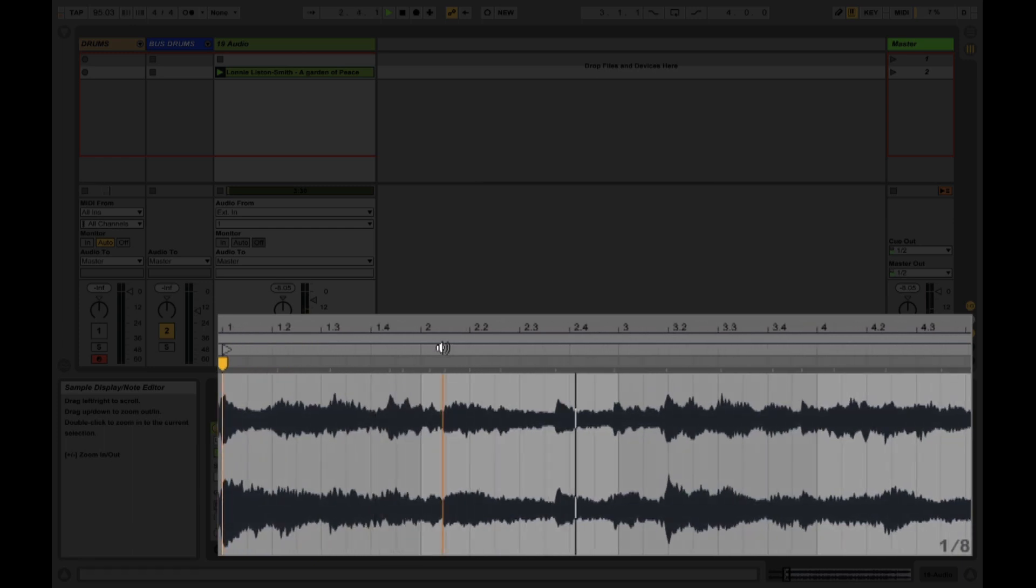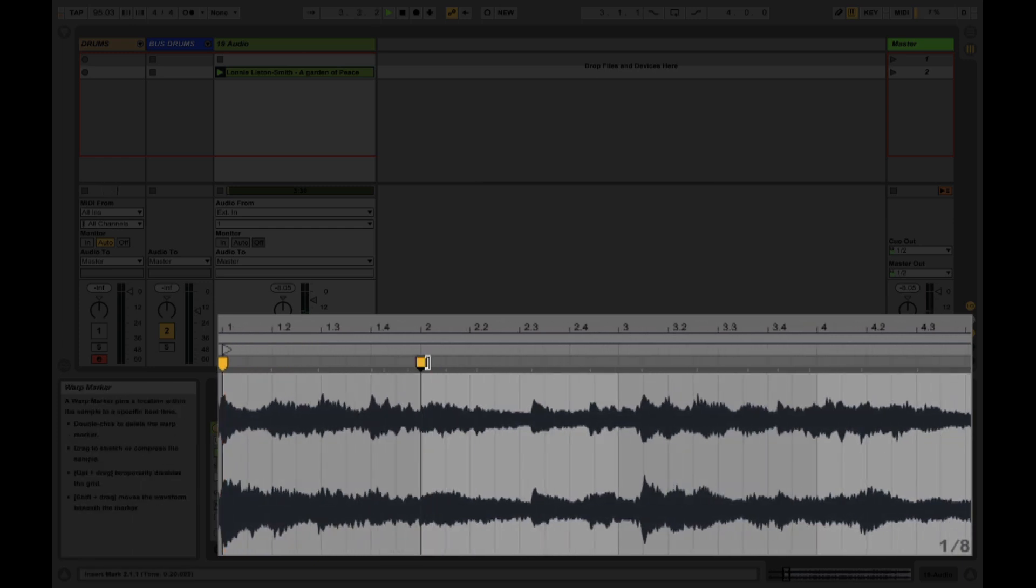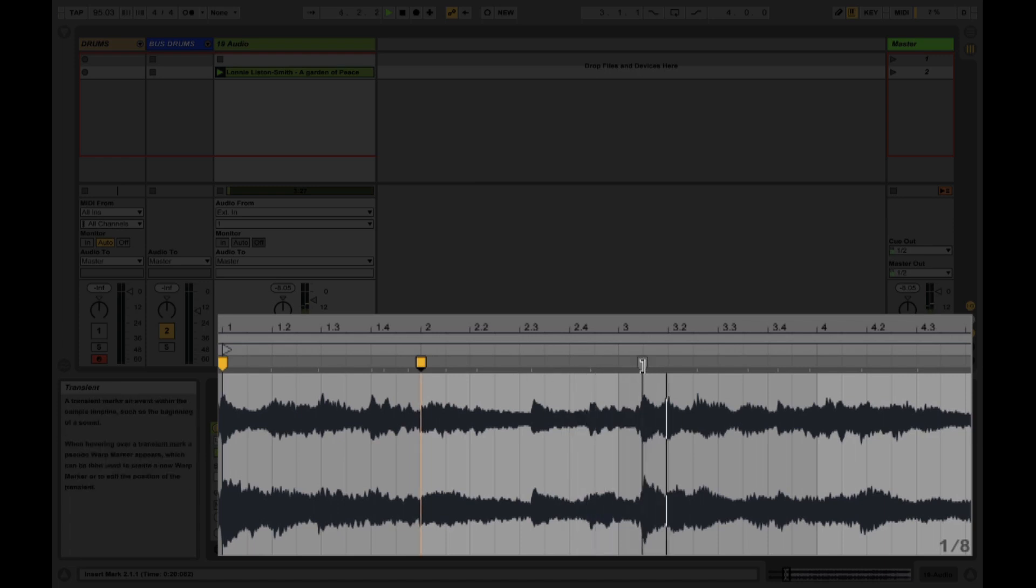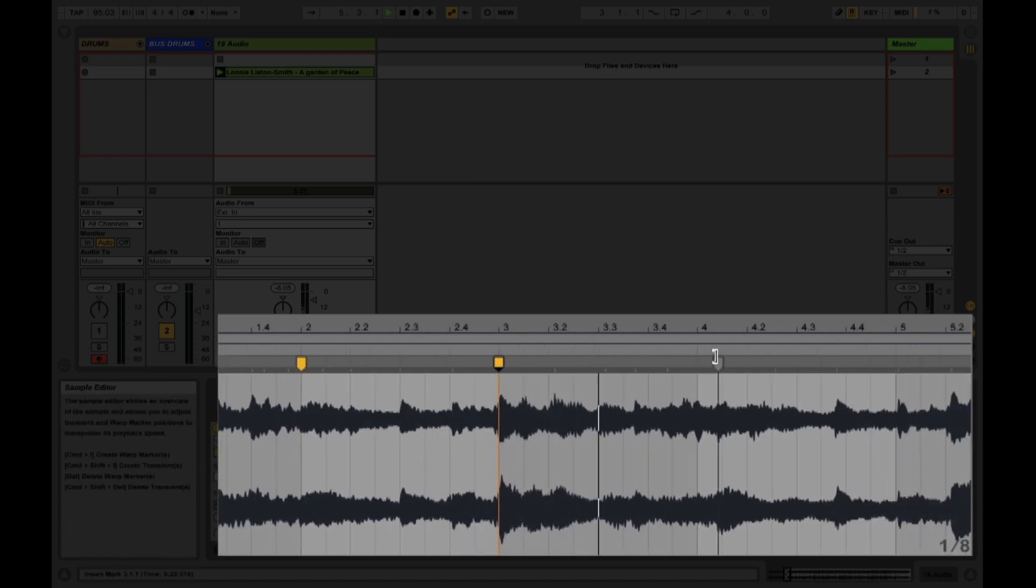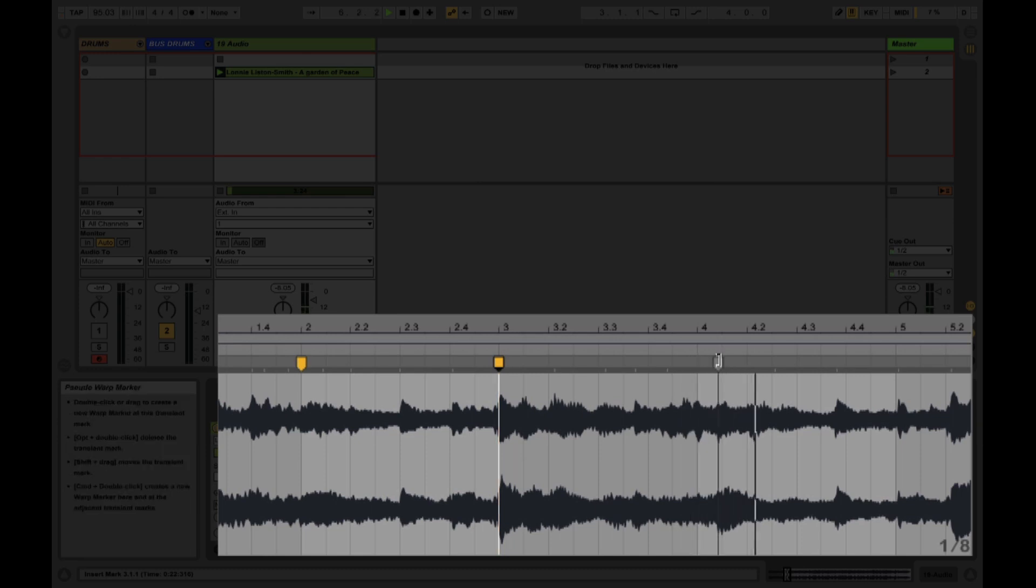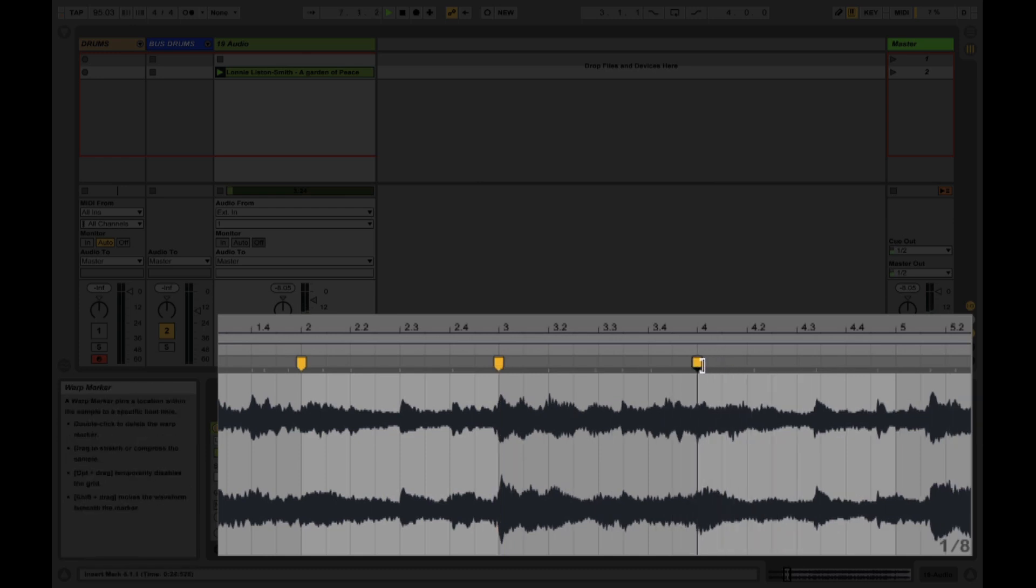So I want this to be on that second bar. This will be on that third. This will be on that fourth. And I'm basically just matching the downbeats.